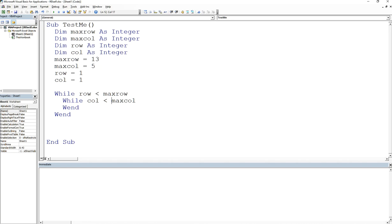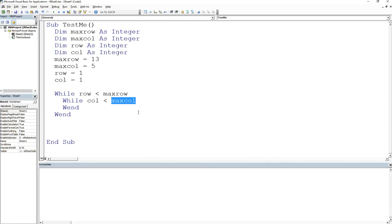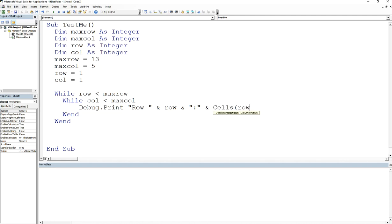So what I want to do here is I want to say that while my column is less than max col. Because remember, we're going to go up to max, which is four. We do less than because we don't want to hit the number five. We're going to go from one to four. That's my inner loop. And what we want to do is we want to say debug.print. We're going to do row, I'm going to tell you what row I'm at, and do cells of row comma col dot value.